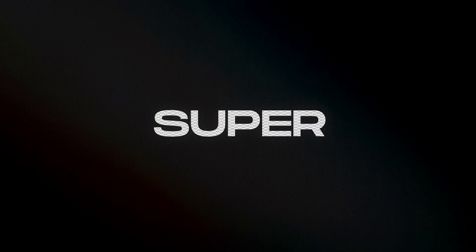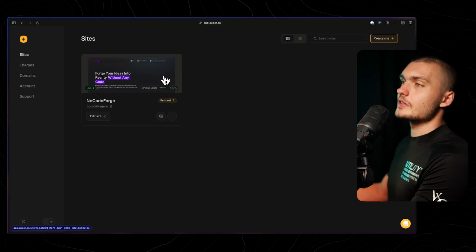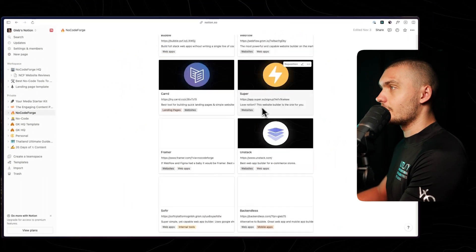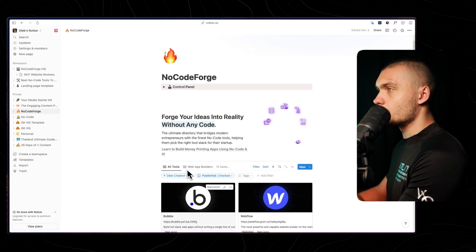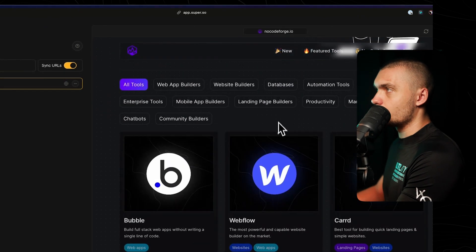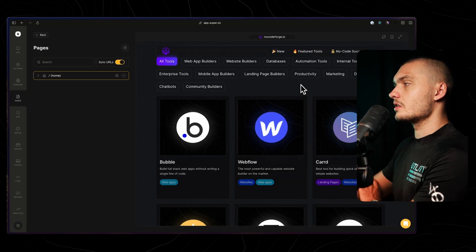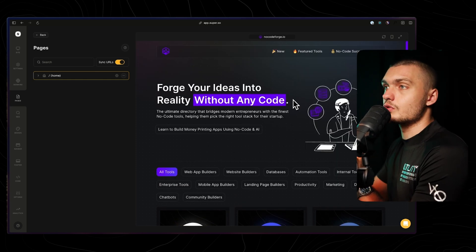At this point, everybody knows what Notion is — you probably used it to organize notes, study materials, or even manage your business and content production pipeline. Now imagine if you could set up a Notion database and turn it into a beautiful website in just a few clicks. That's exactly what super.so does — it allows you to turn your Notion data into a fully functional, responsive website. For example, my website no-code-forge is actually made with Super; the database is on Notion and Super is the front end. It's a great solution for setting up a quick personal site, portfolio, single landing page, blog, business website, or directory.